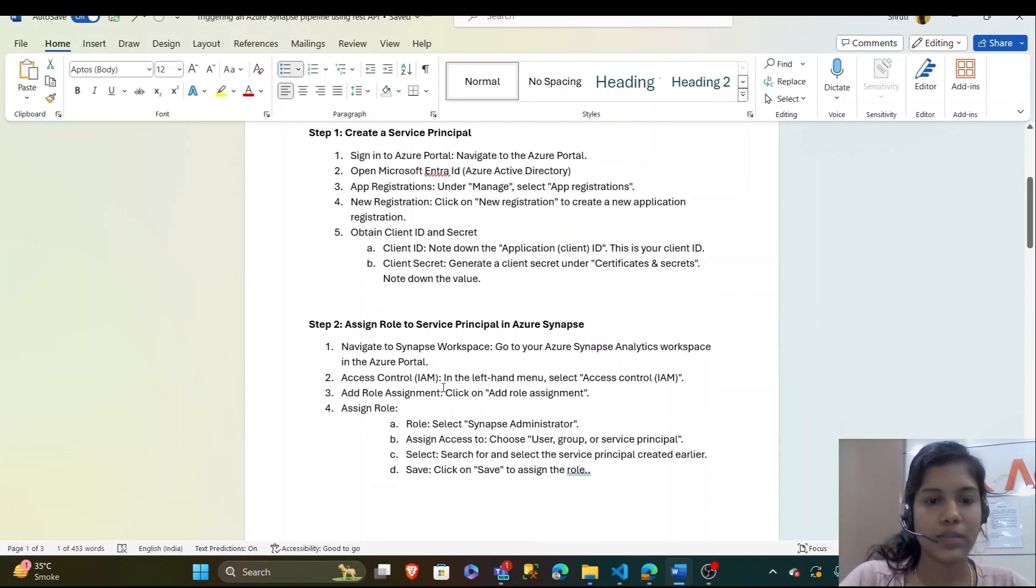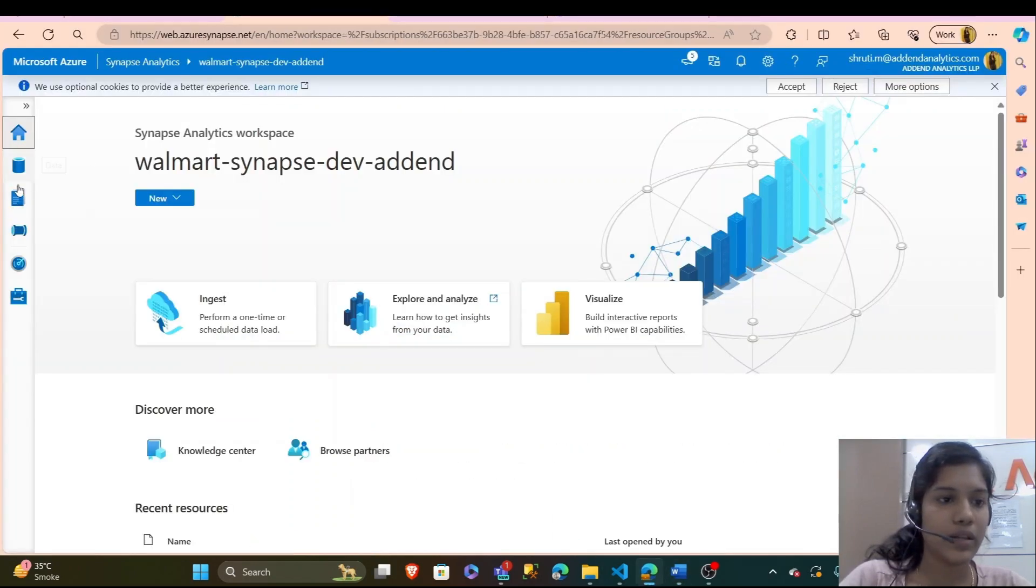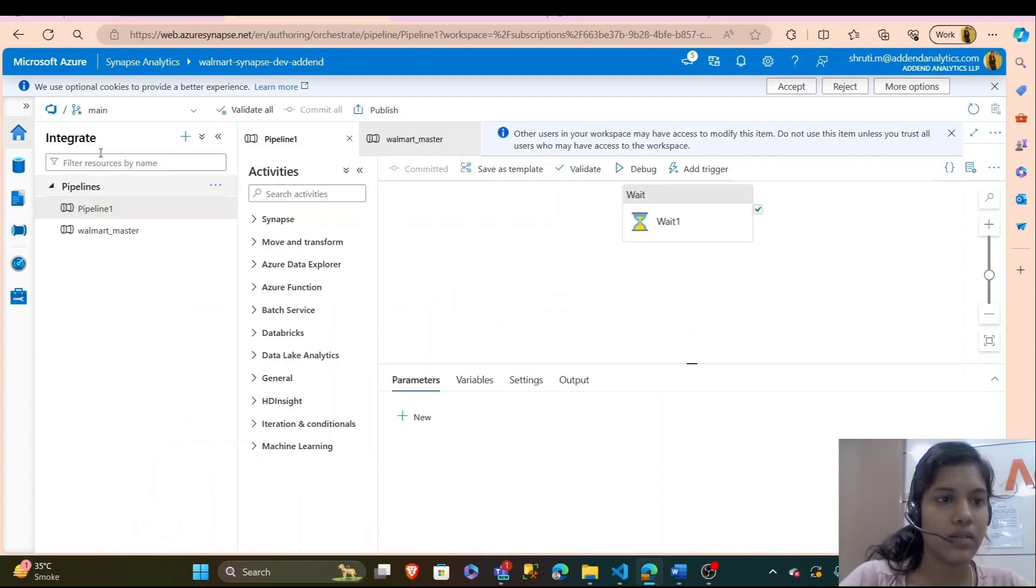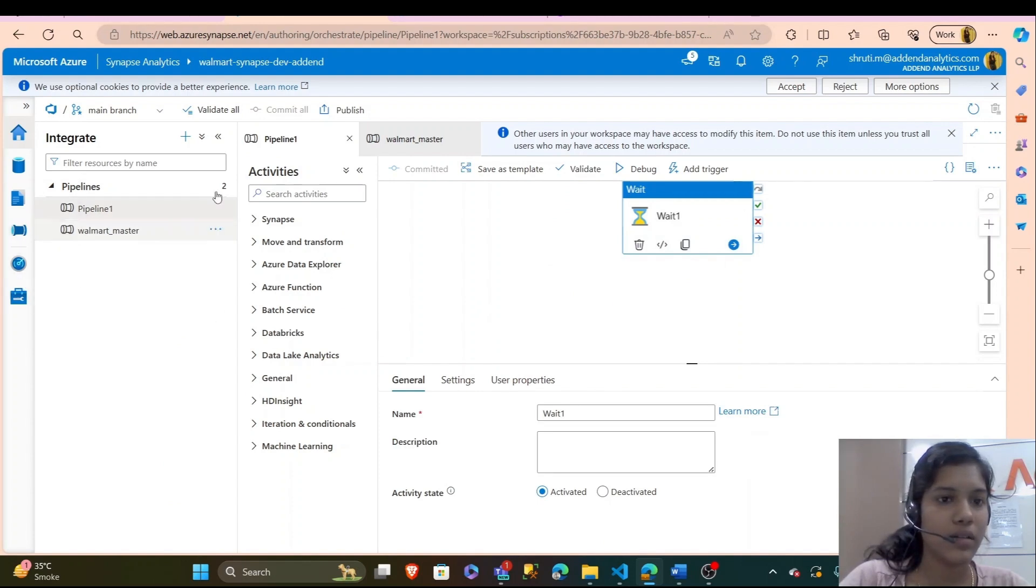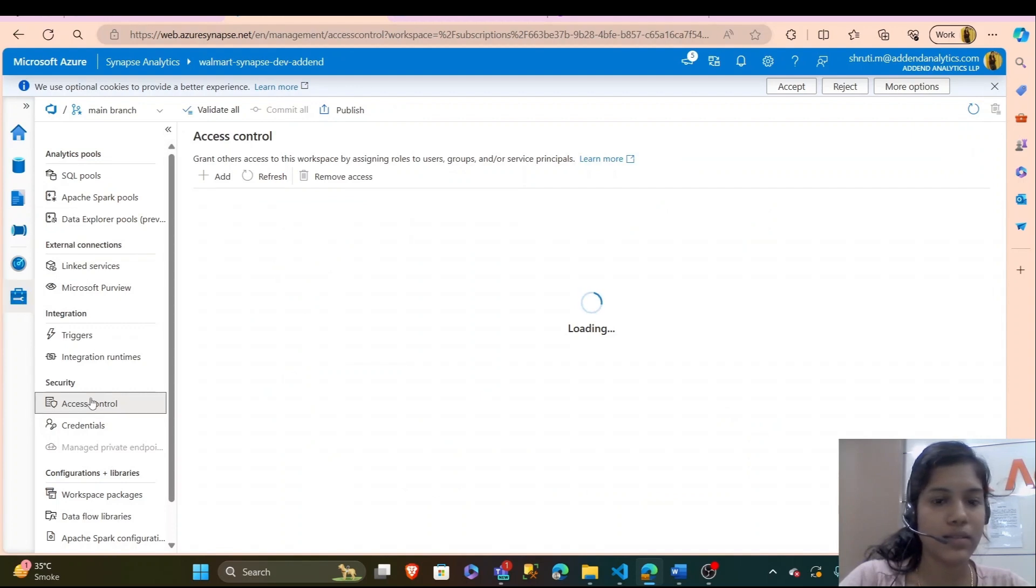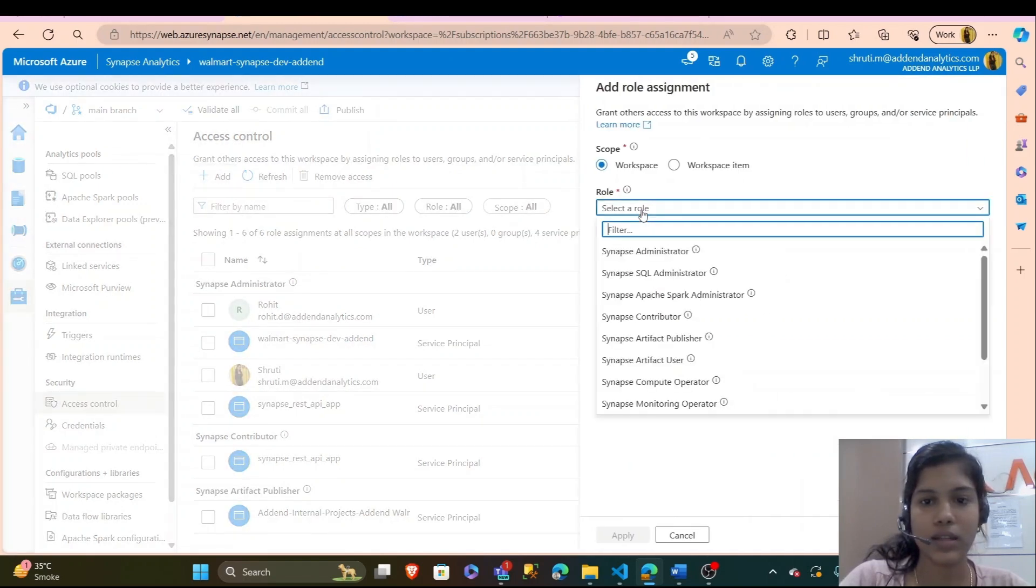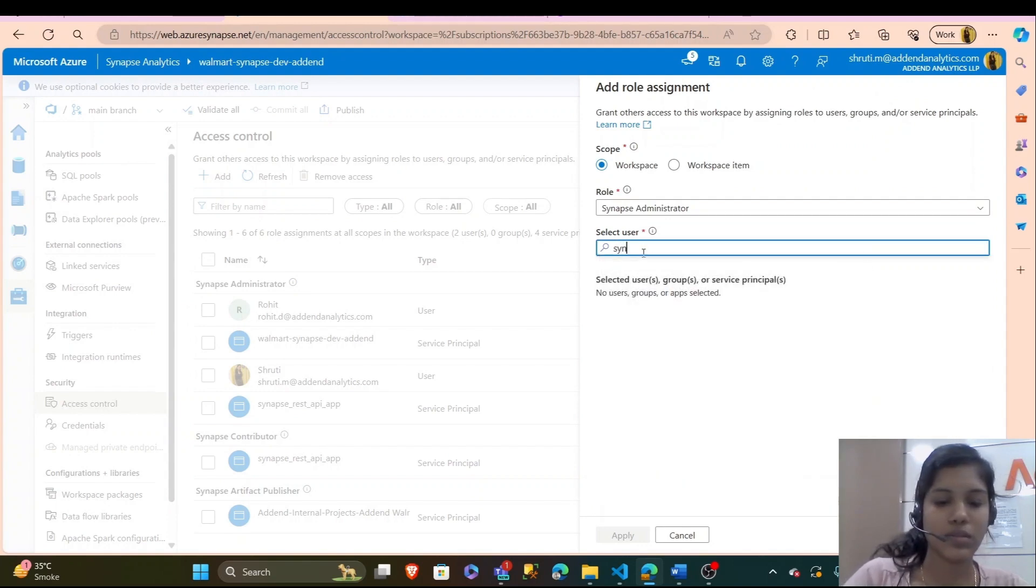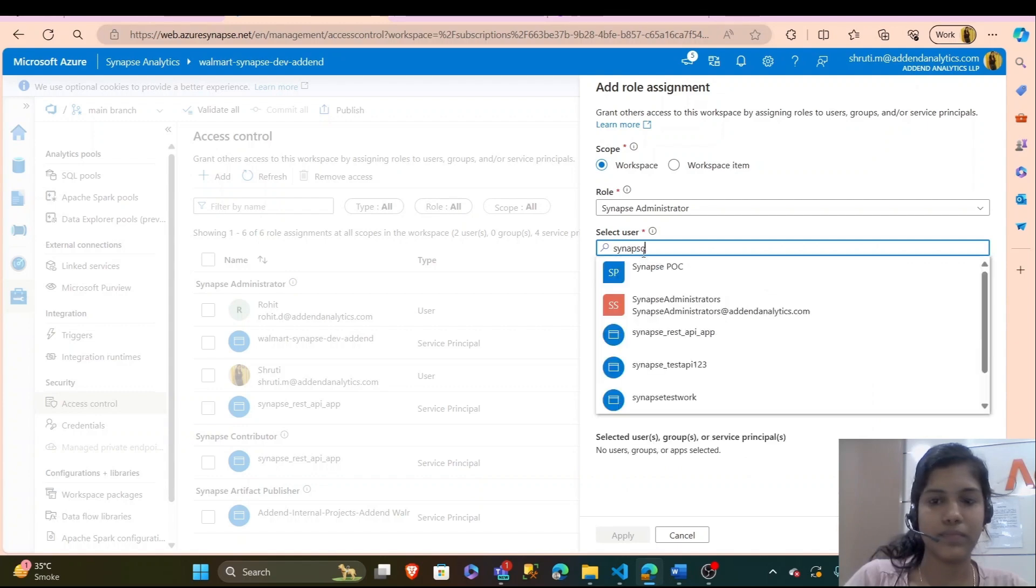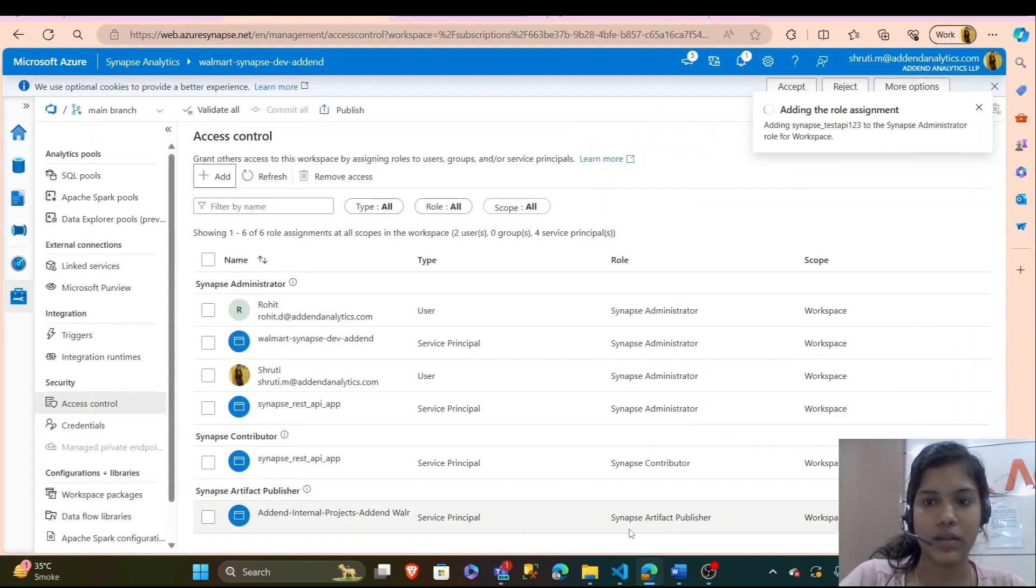Now, the second step is to assign the role to service principle in Azure Synapse. For the demo, I have created a demo pipeline in my Azure Synapse with a wait activity. In our Synapse workspace, I will go to manage, then access control and give access to my service principle. I will add and select role as Synapse administrator and search the app that I have created. It was apps.dapi123, I will add that as a user and apply.